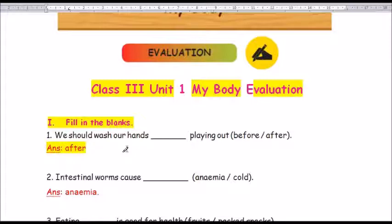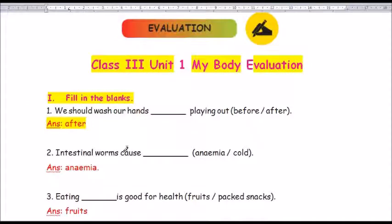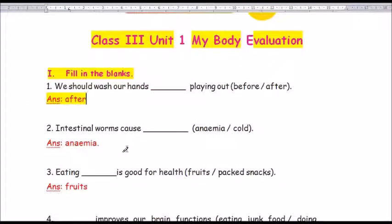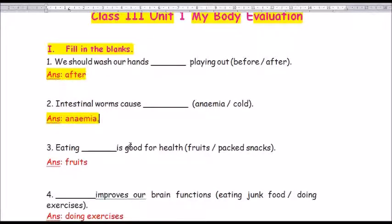Question number 2: Intestinal worms cause dash. The options are anemia or cold. The answer is anemia — A-N-A-E-M-I-A. Intestinal worms cause anemia.